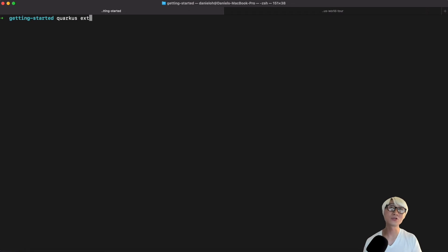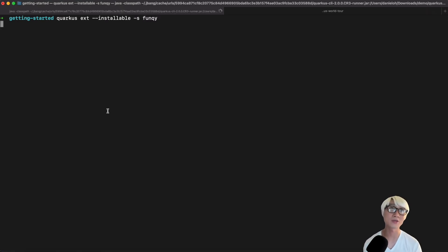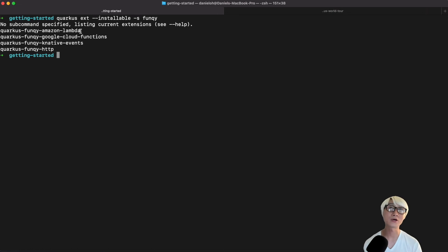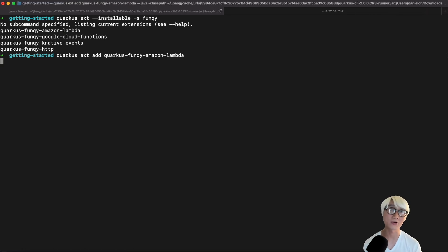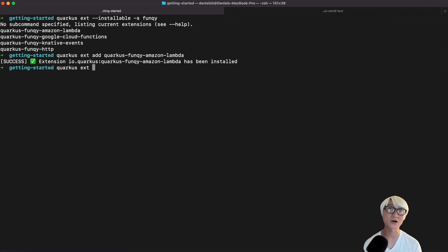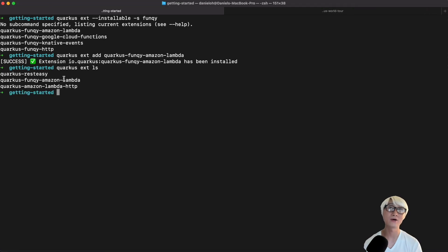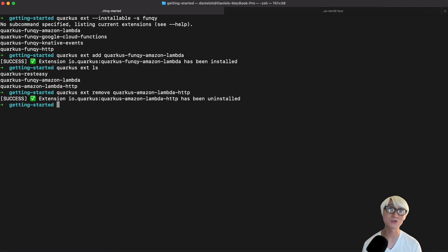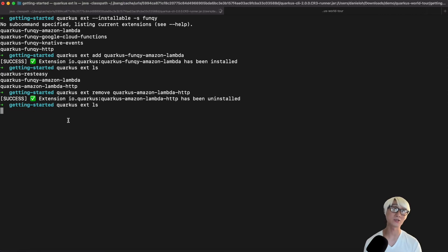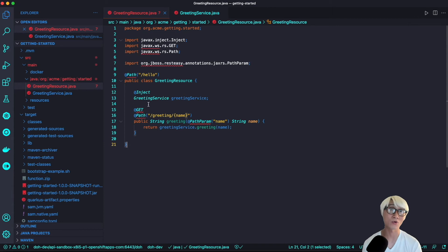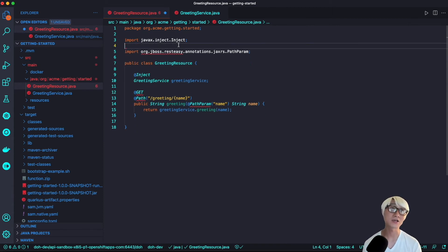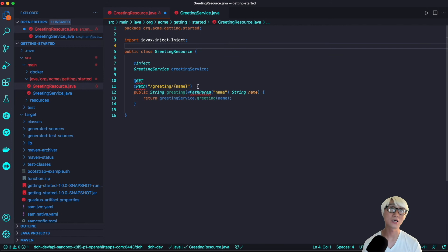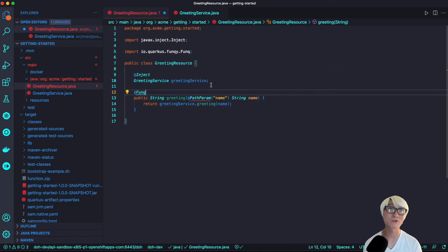What if we needed to deploy this same serverless function to different Kubernetes cluster or different serverless platforms, not just Amazon Lambda? To make it more portable and flexible, Quarkus provides the funky extension specifically for Amazon Lambda. Using the same Quarkus CLI to add a new extension, Quarkus funky Amazon Lambda, you can list which extensions are installed on the current project. We just need to delete the existing Amazon Lambda HTTP binding extension because we don't need to use that any longer. We need to create a more flexible and understandable serverless function, even though it will deploy to Amazon Lambda.